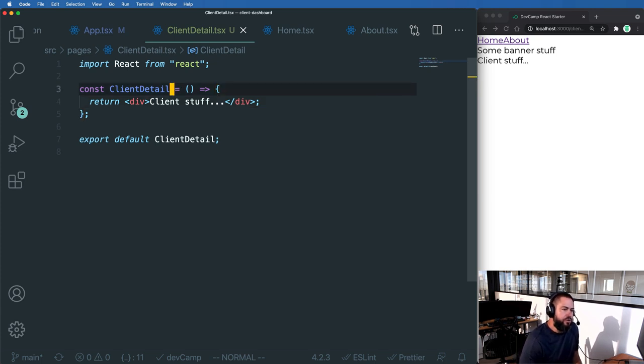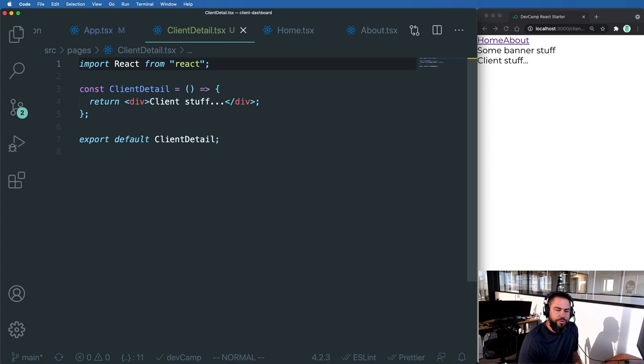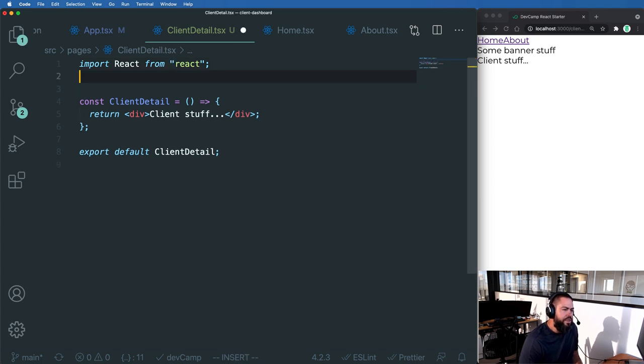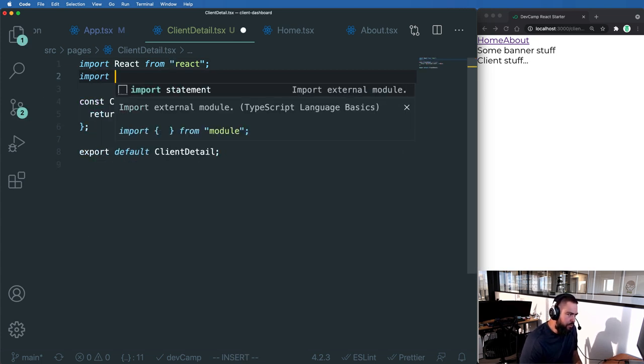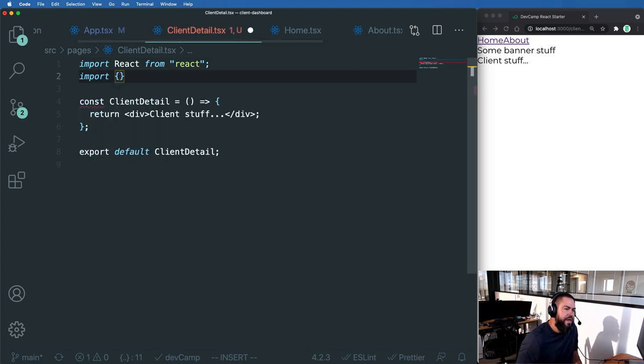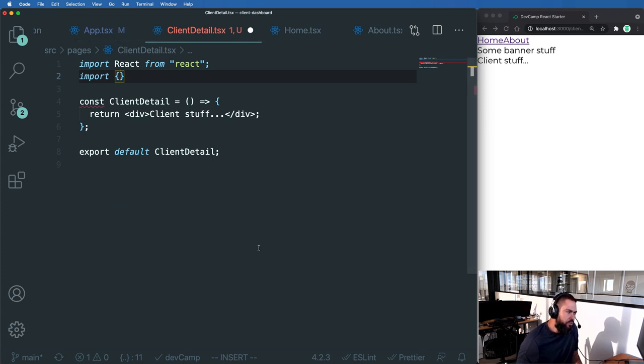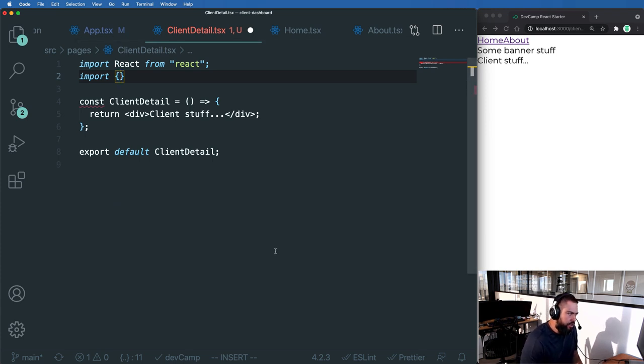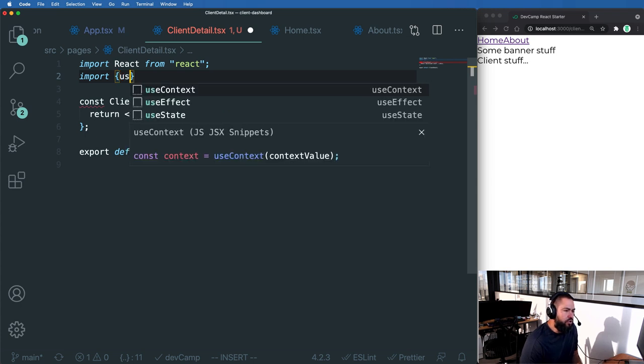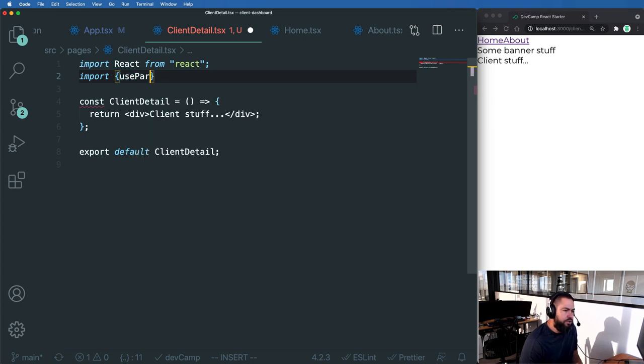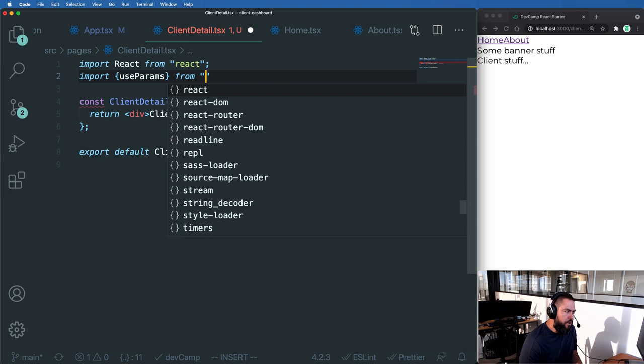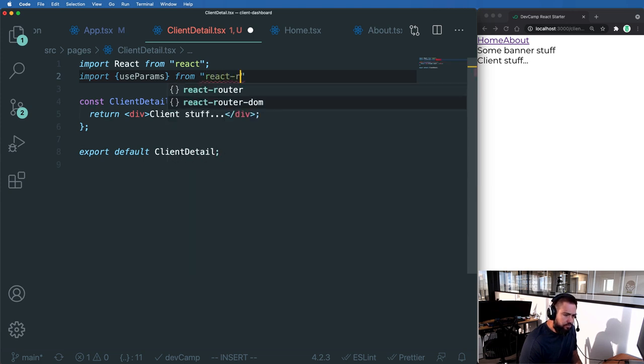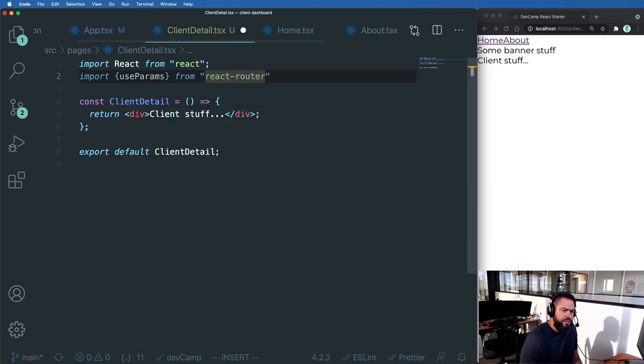Well, that's where react router comes in. So assuming you have that installed, then what you can do is say import and then the parameter we're going to want to use or the function we're going to want to use. It's a hook and it's called useParams and this is from react router dom.